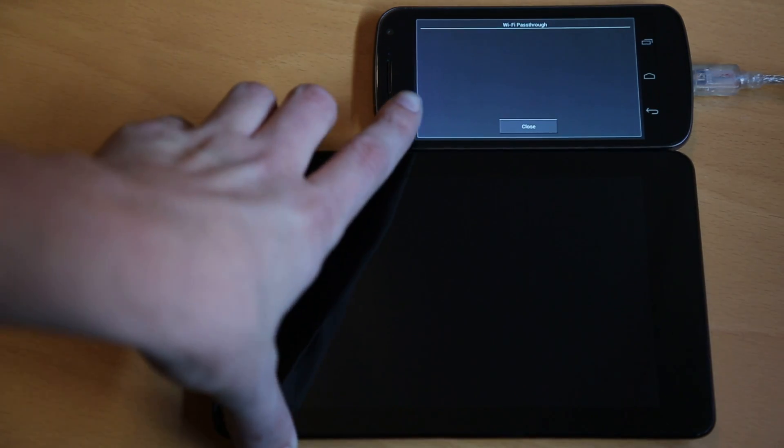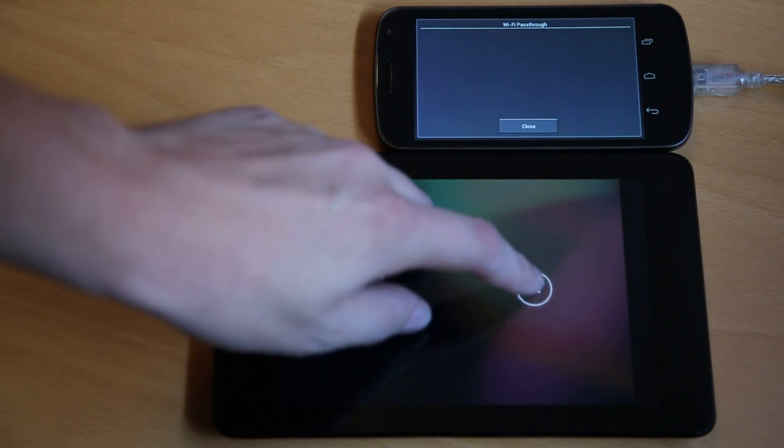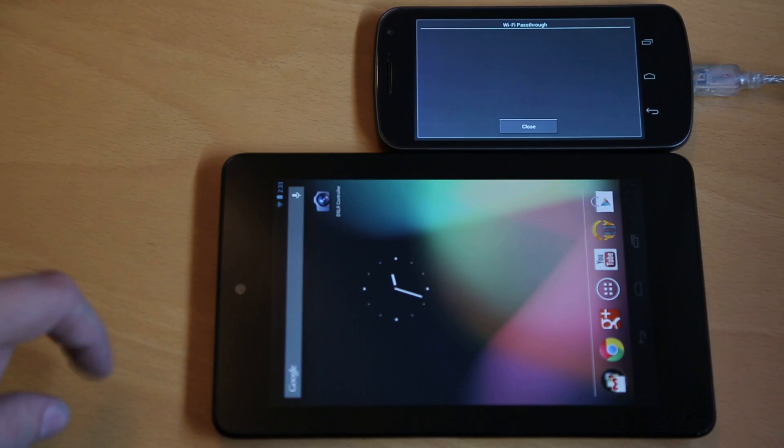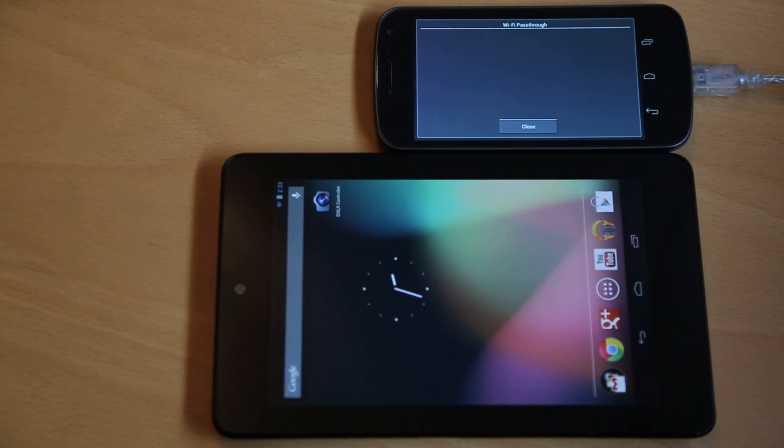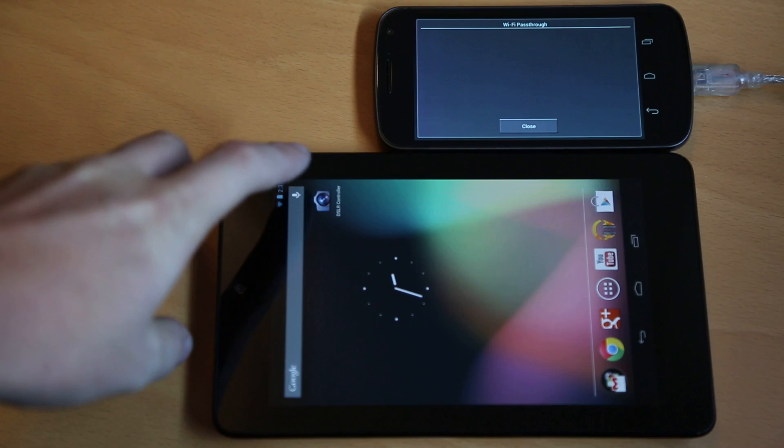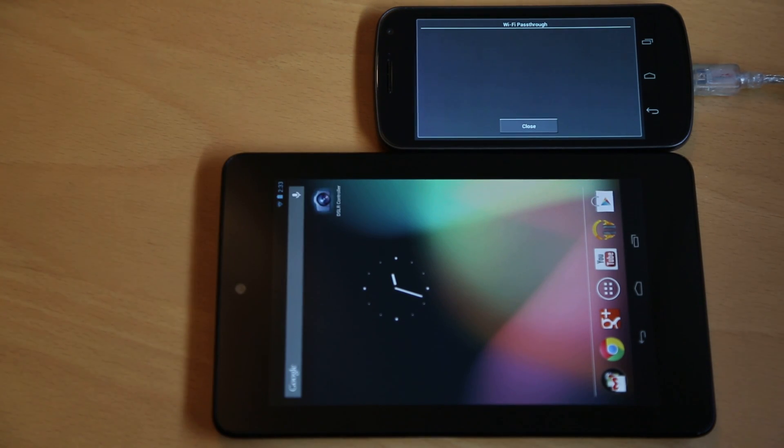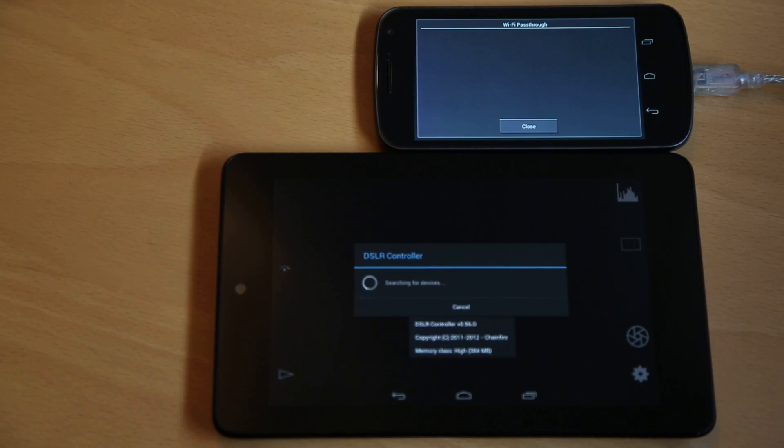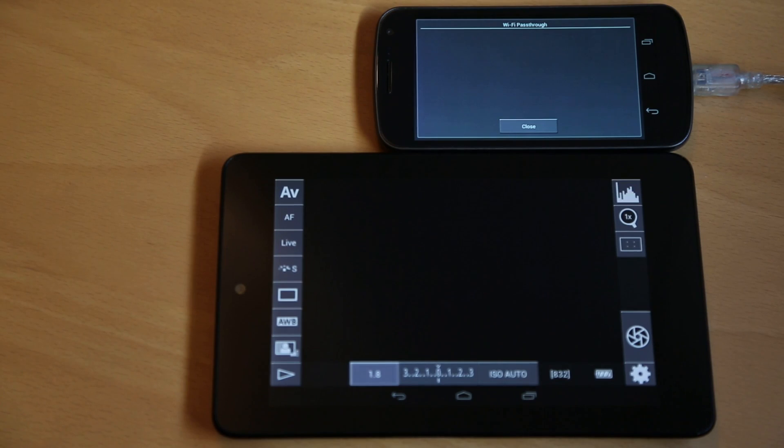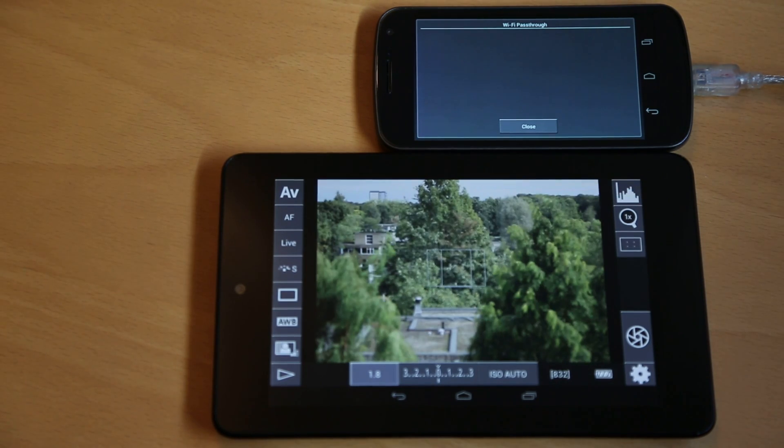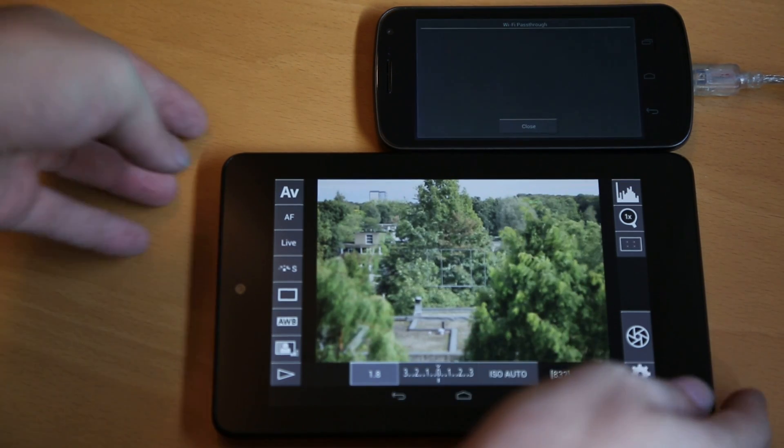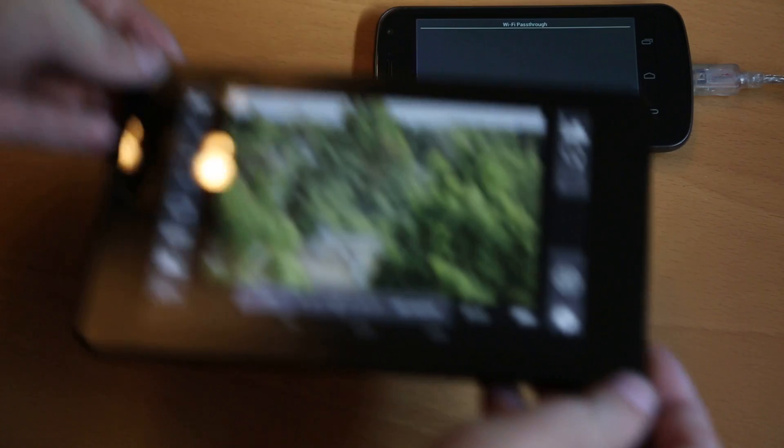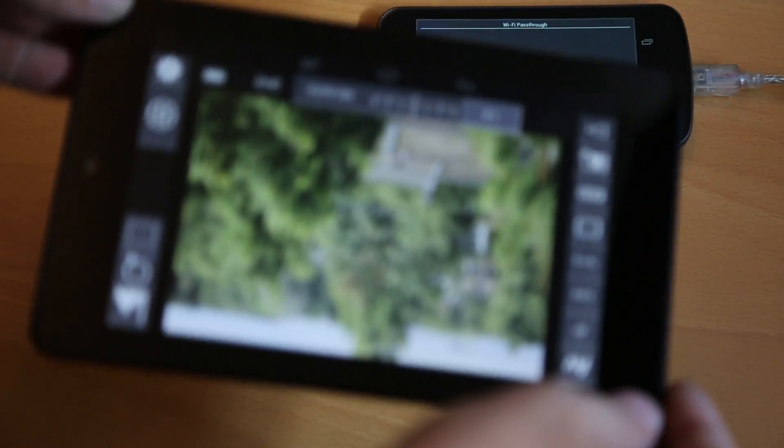Let's use it from the Nexus 7. Just start DSLR Controller, I have to click it... And there we go, I'm running DSLR Controller on the Nexus 7.